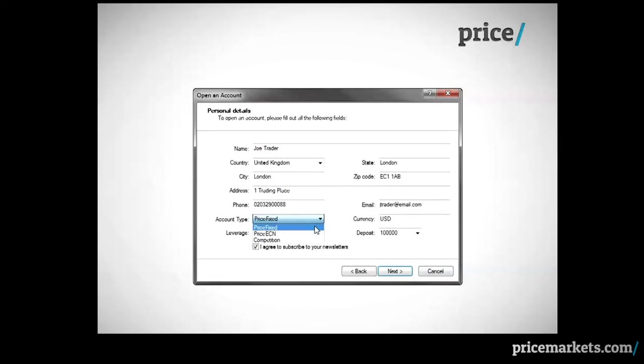This window now appears. Please complete the required information and select what kind of account you want to trial. You can choose from three options: Price Markets Fixed Spreads, Price ECN which we call Price Dynamic with Institutional-like Flexible Spreads, or Competition.